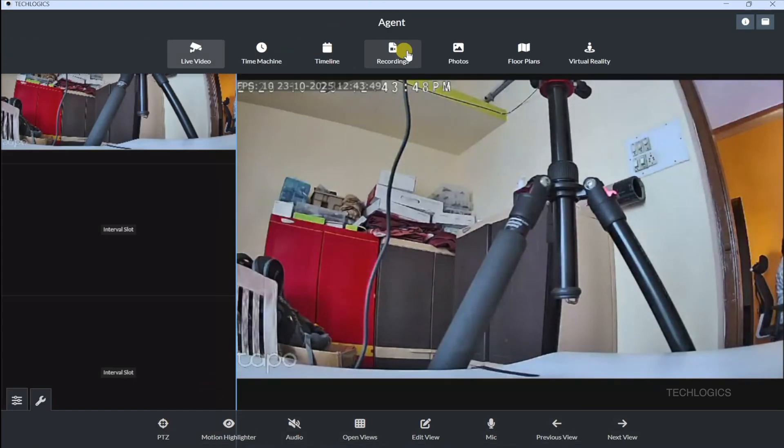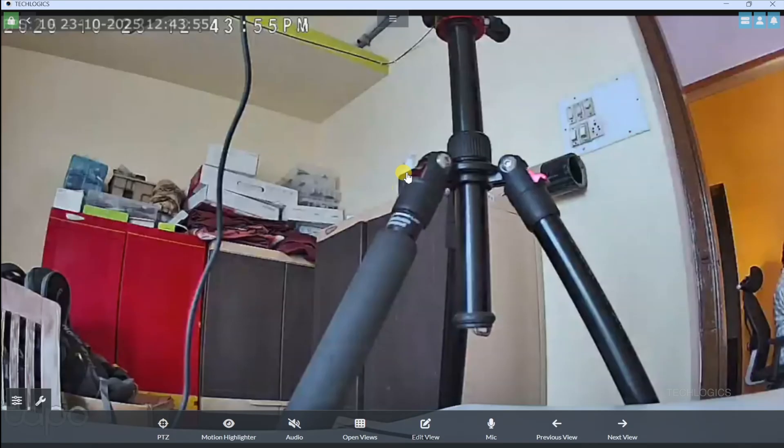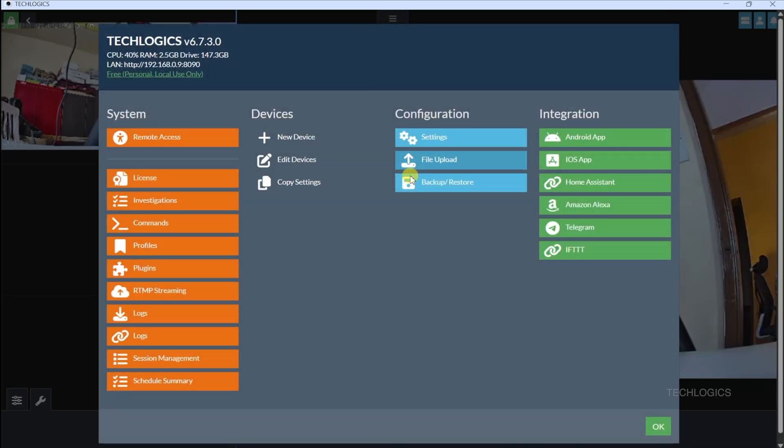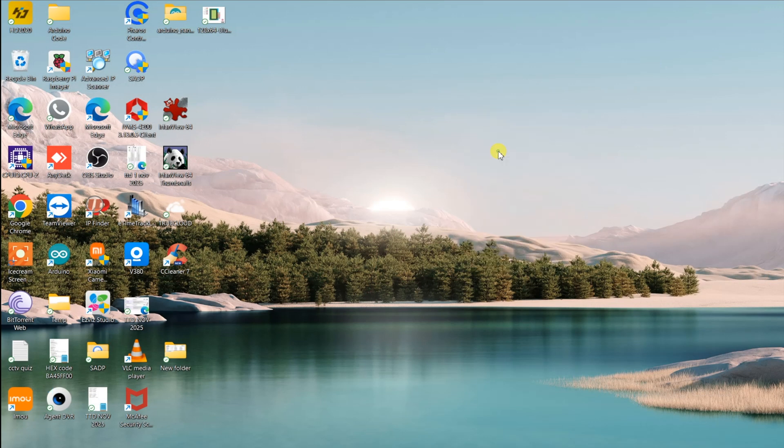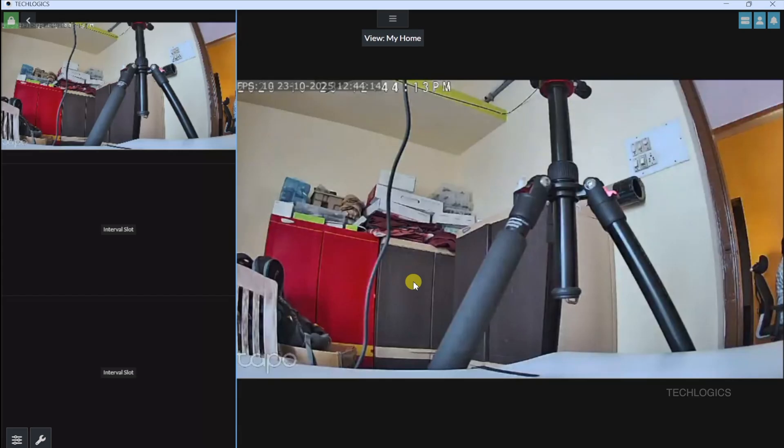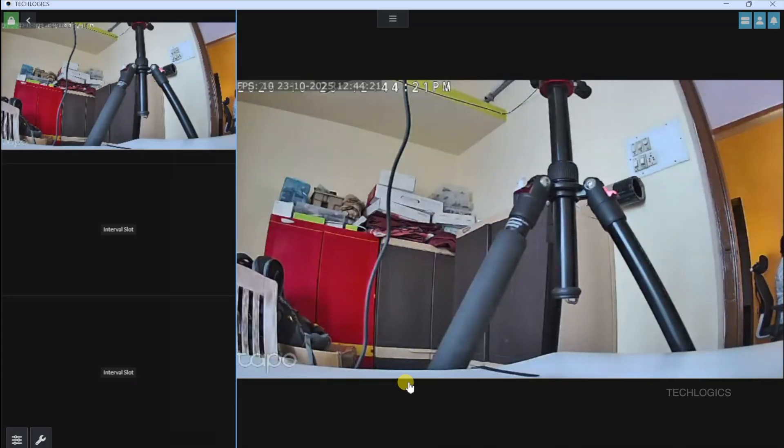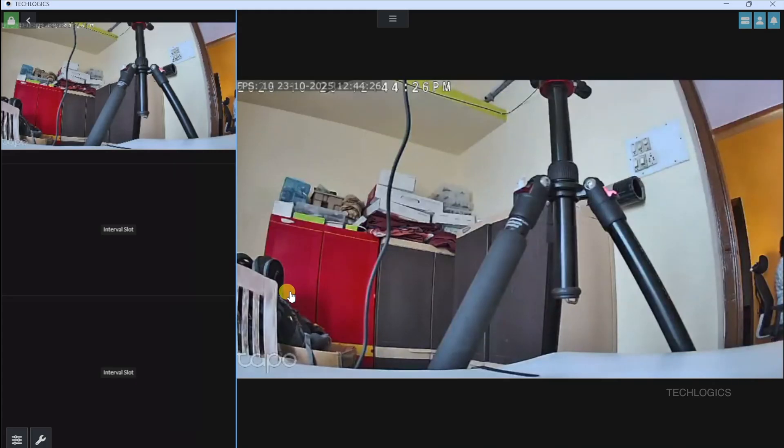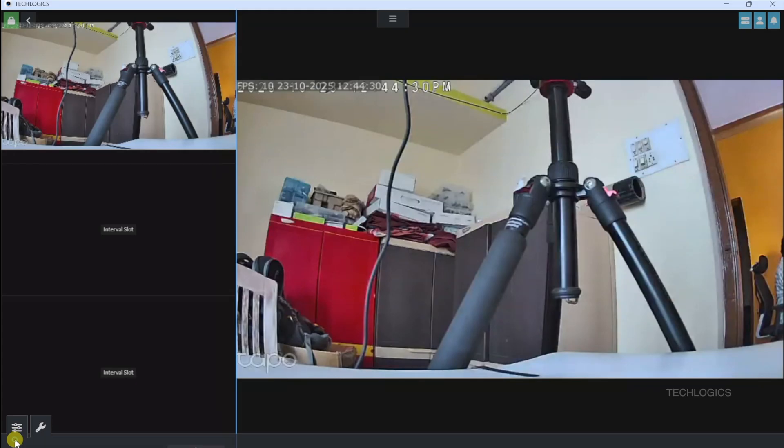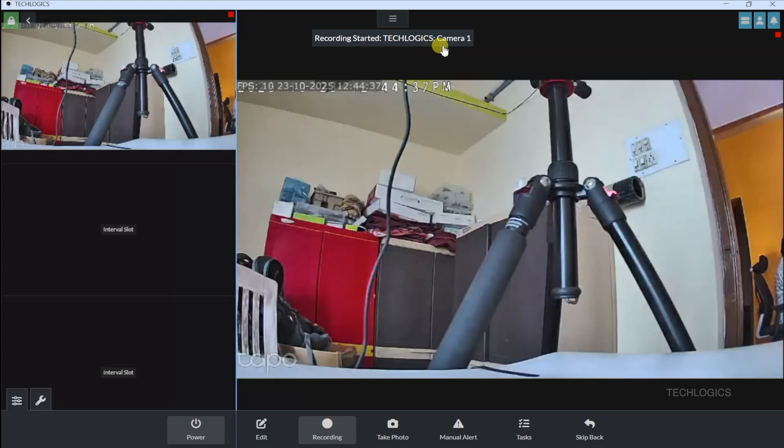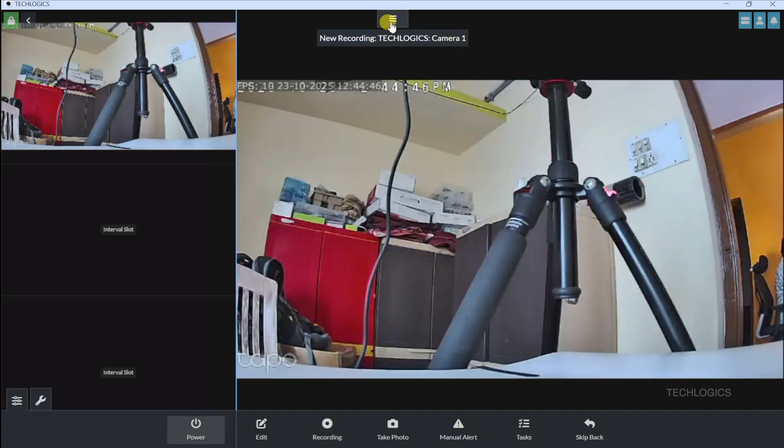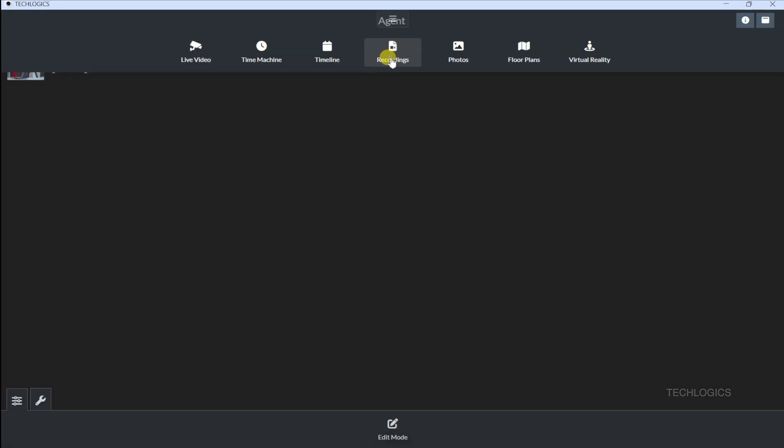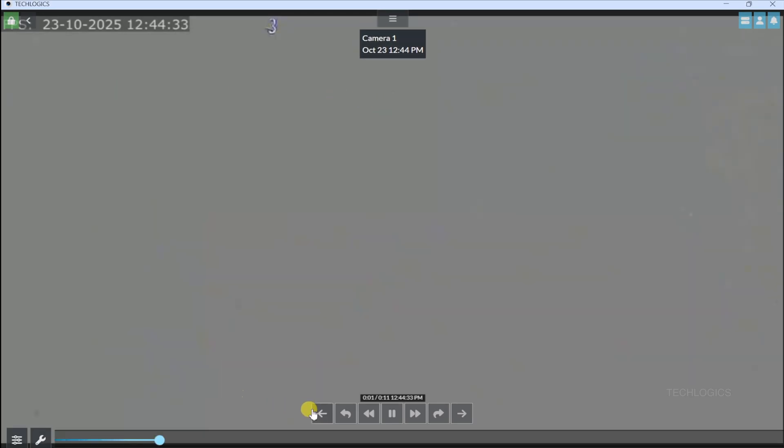By default, your Tapo camera and iSpy setup work only on your local Wi-Fi network. Want to check your camera remotely, like when you're away from home? You'll need to set up port forwarding on your router for port 554, used for RTSP streaming. Log into your router's admin panel, typically at 192.168.1.1, and configure it to allow external access to your camera's static IP. Head to TP-Link's support page for a step-by-step guide. Quick heads up, port forwarding opens your network to the internet, so be careful. Use a strong password and consider adding a VPN for extra security.